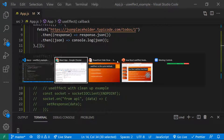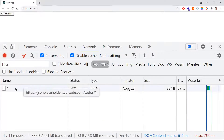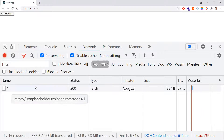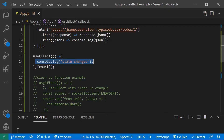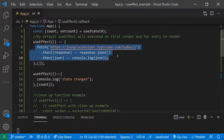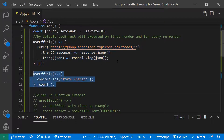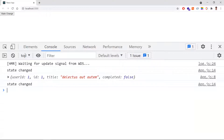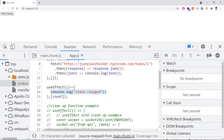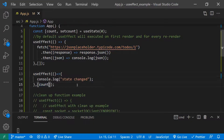Let me refresh and show you. For the first time the useEffect is executed on mount. Now when I click the button, the state change useEffect runs because we modified the count state. The fetch call does not repeat because we used an empty dependency array for it — it only runs on component mount. Only the state-change useEffect executes when I click the button. This is how it works for state changes.